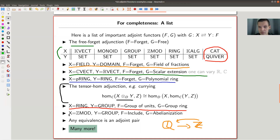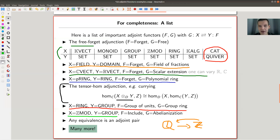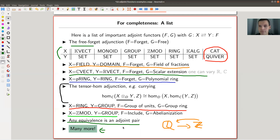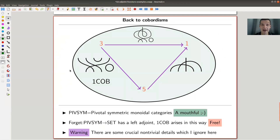Another example is abelian groups to groups: you have the inclusion functor and the abelianization, where the abelianization is the free way to assign an abelian group to a group. And if none of that is convincing enough, every equivalence of categories is also an adjoint pair — which shouldn't be a surprise if you've seen the previous video where adjoints were motivated by generalizing equivalences.